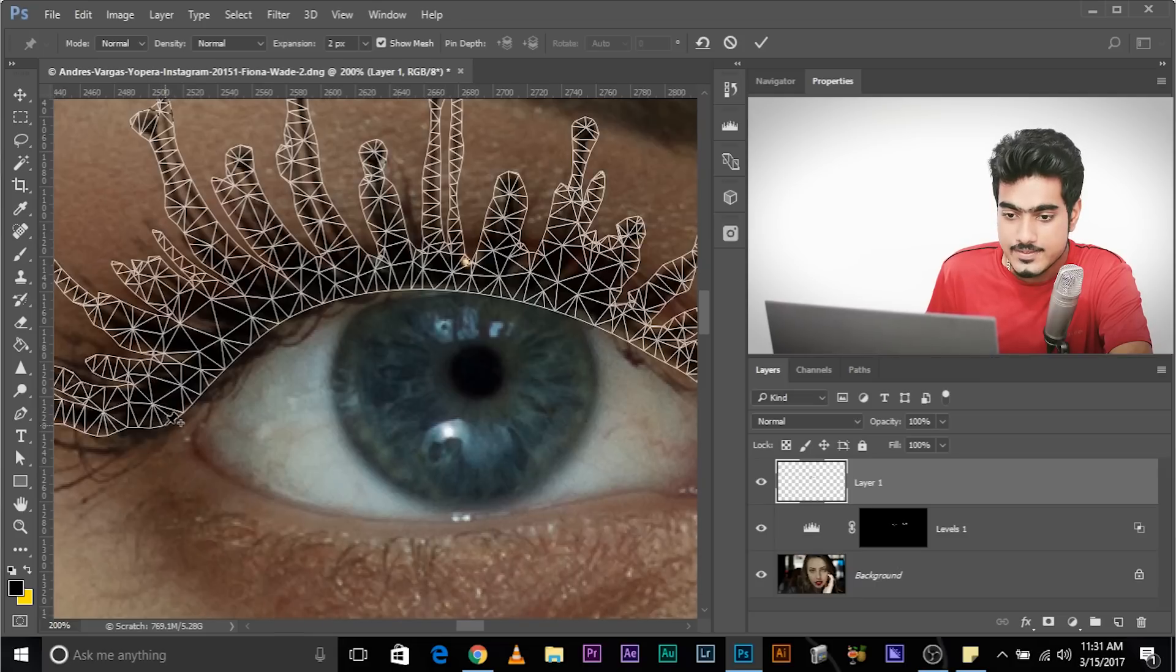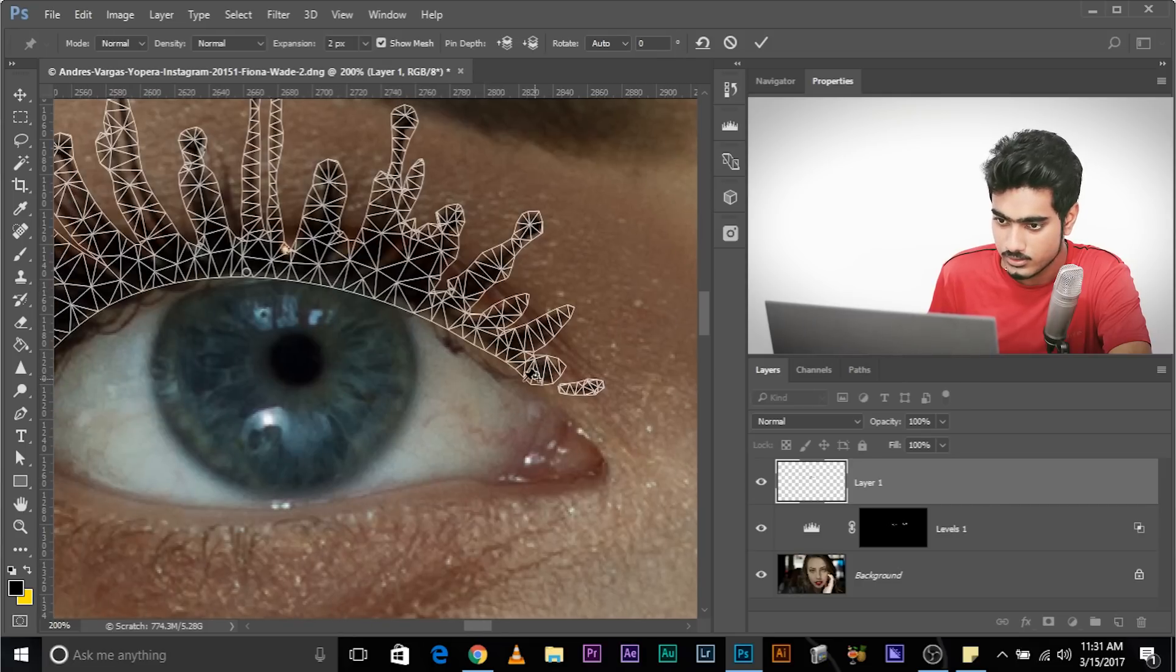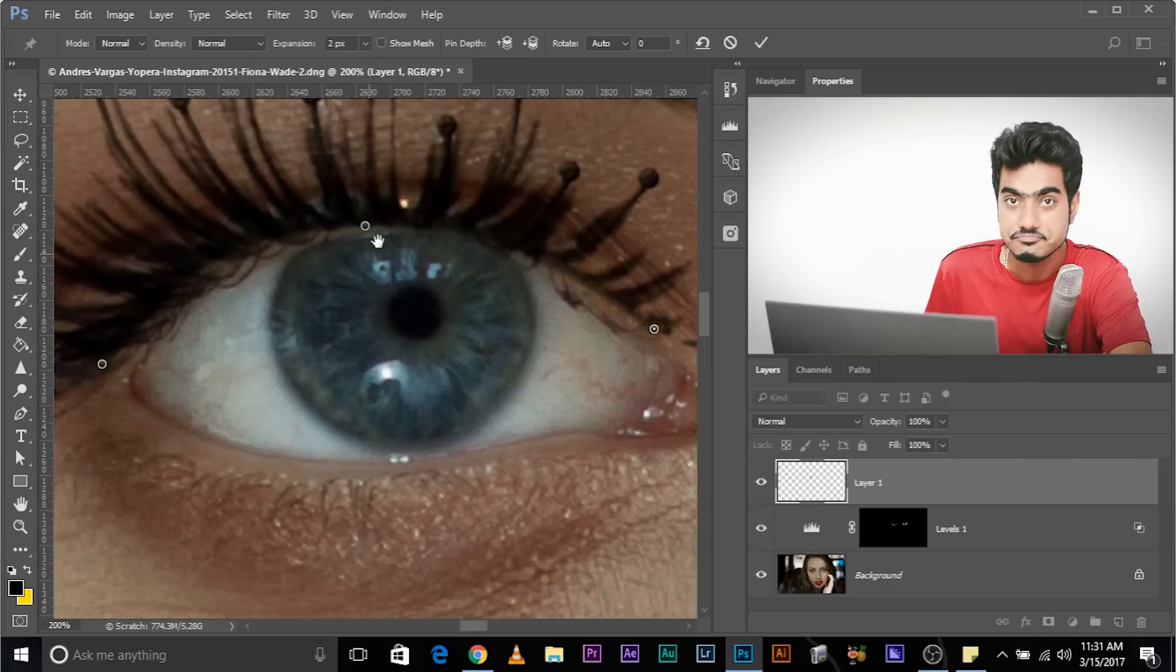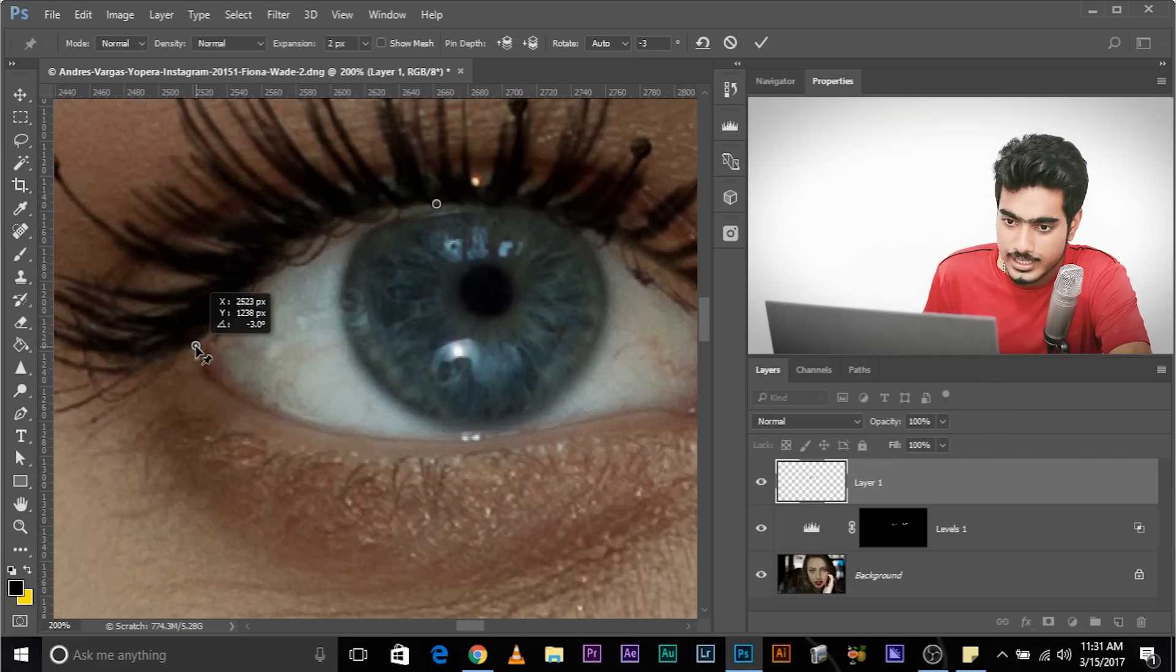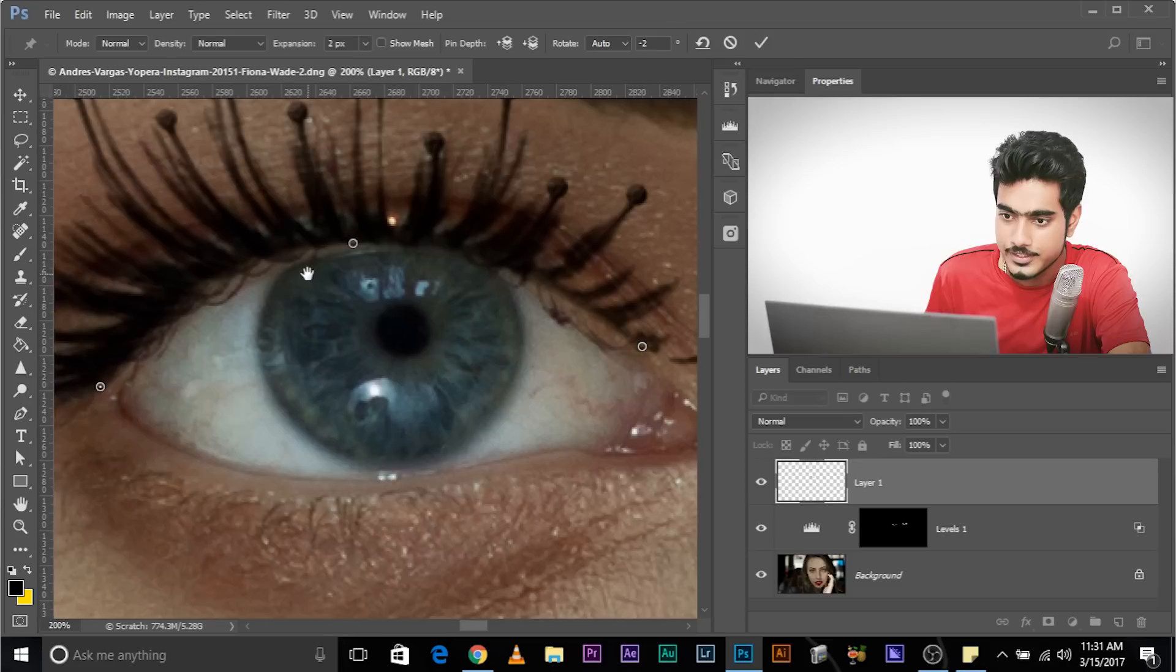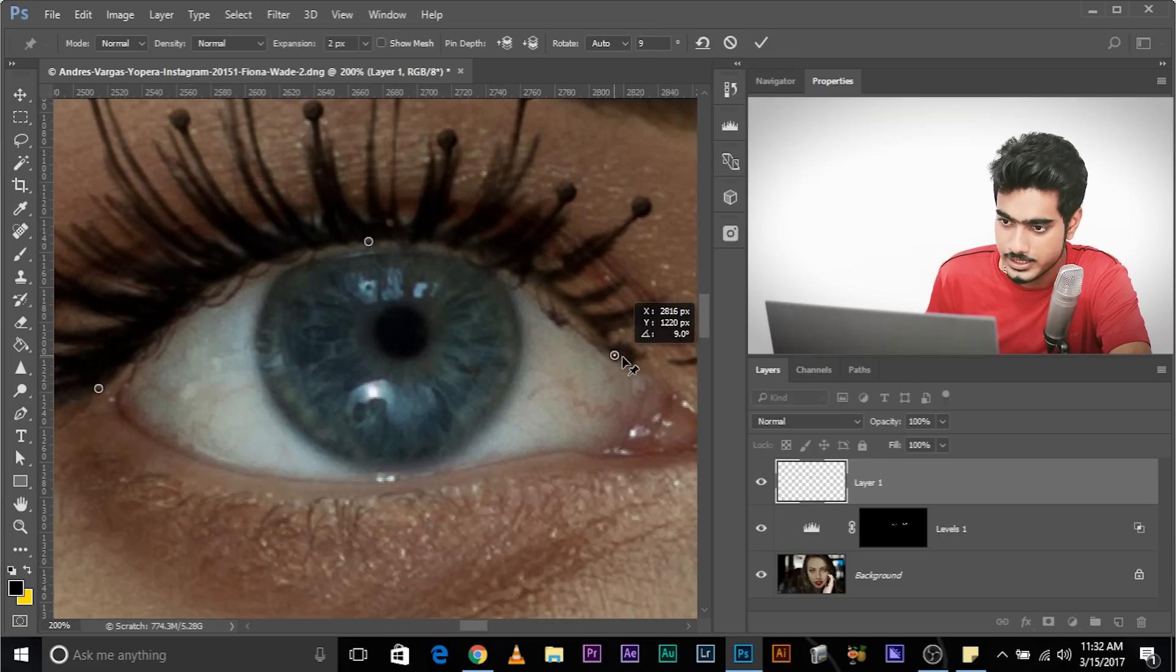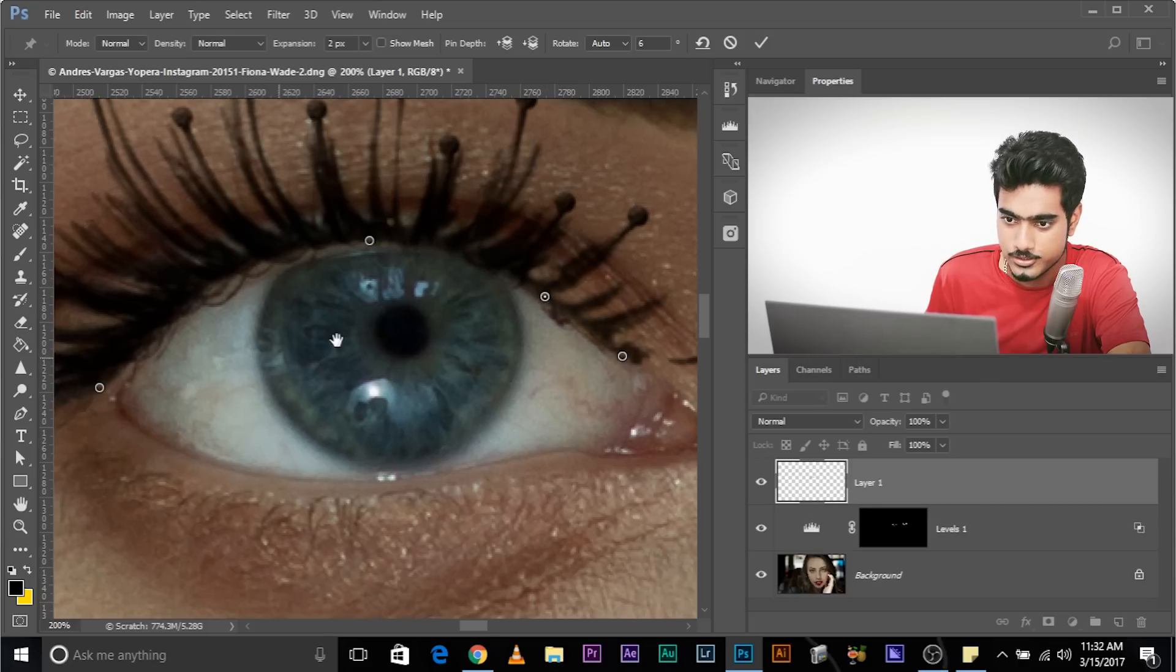And then add three anchor points, one, two, and three. Two in the corners, one in the middle. That's it. Then check out Show Mesh. Then adjust, click on this, click and drag, and adjust according to the eye. There you go. You need to adjust this. You can add one more right here. There you go.